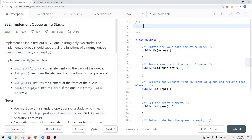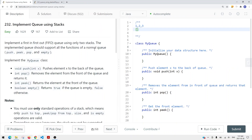Let's take a look at how we can insert items to the queue. If I insert item 1, it inserts from the back. If I insert 2, it also goes to the back. And if I want to remove an item, we remove 1 because it was first in. Then if I insert 3, it goes to the last position.